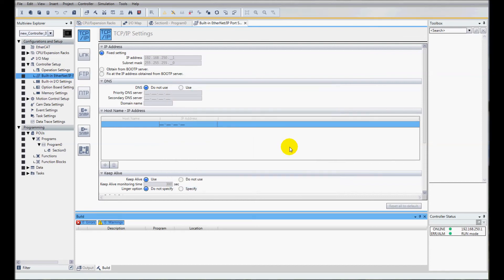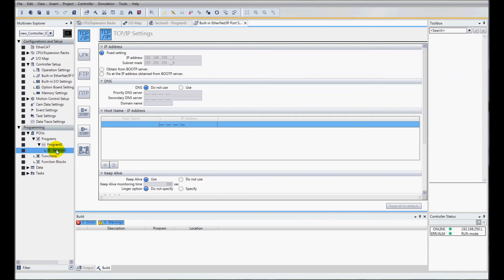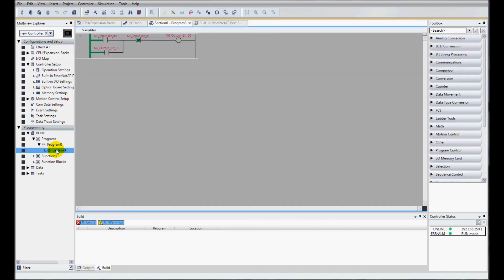And now I'll come to my PLC program. Now I'm going to turn on my input, which will then latch my output on. My input turned on and it latched my output on. And now when I turn on bit number 1 for my N2, it should unlatch. And it does.